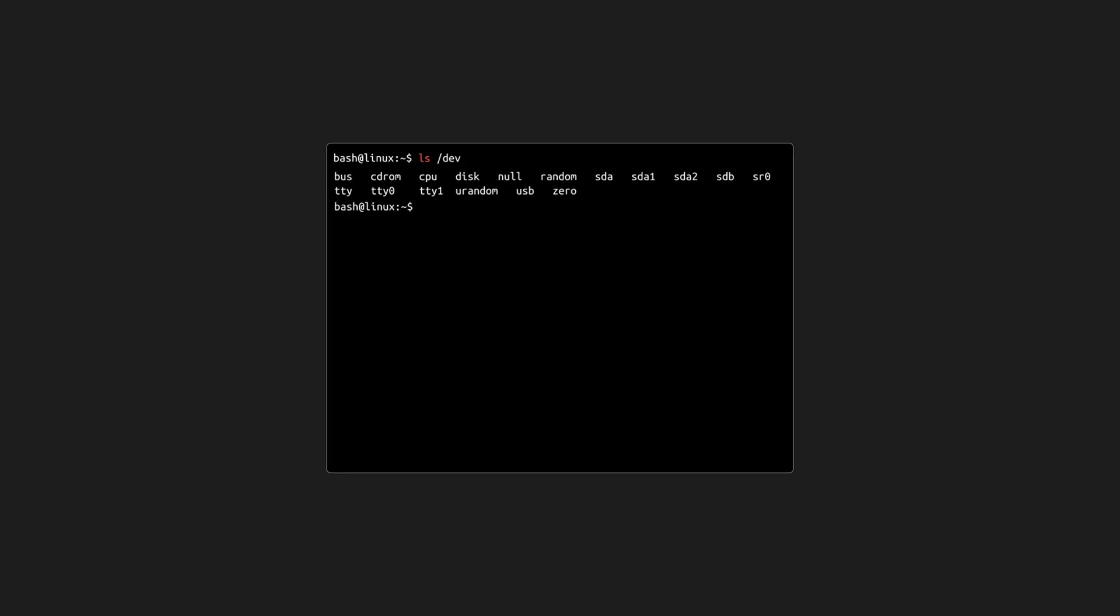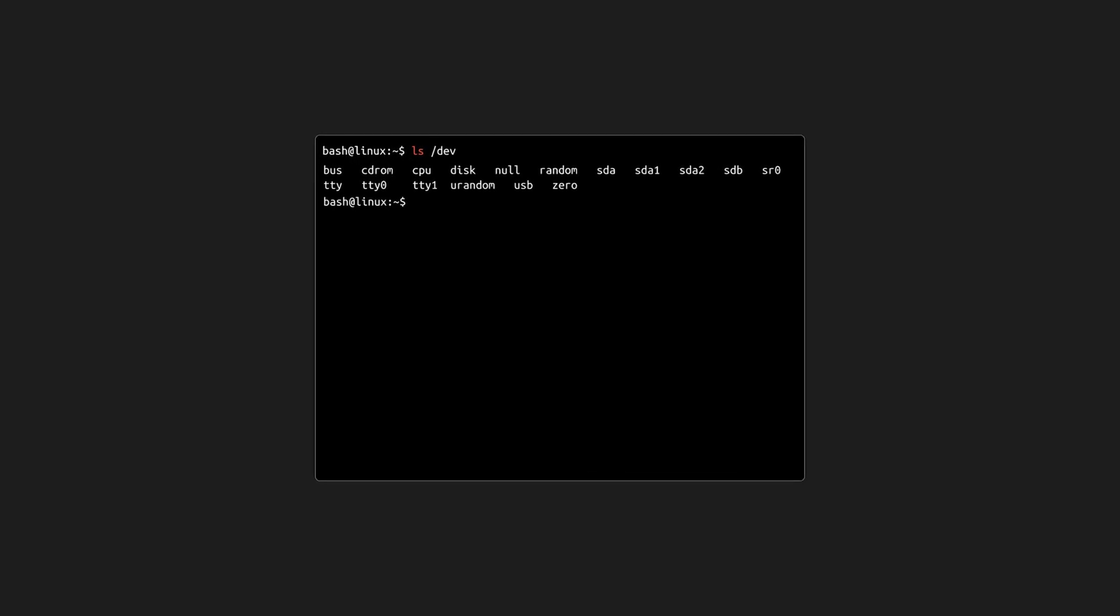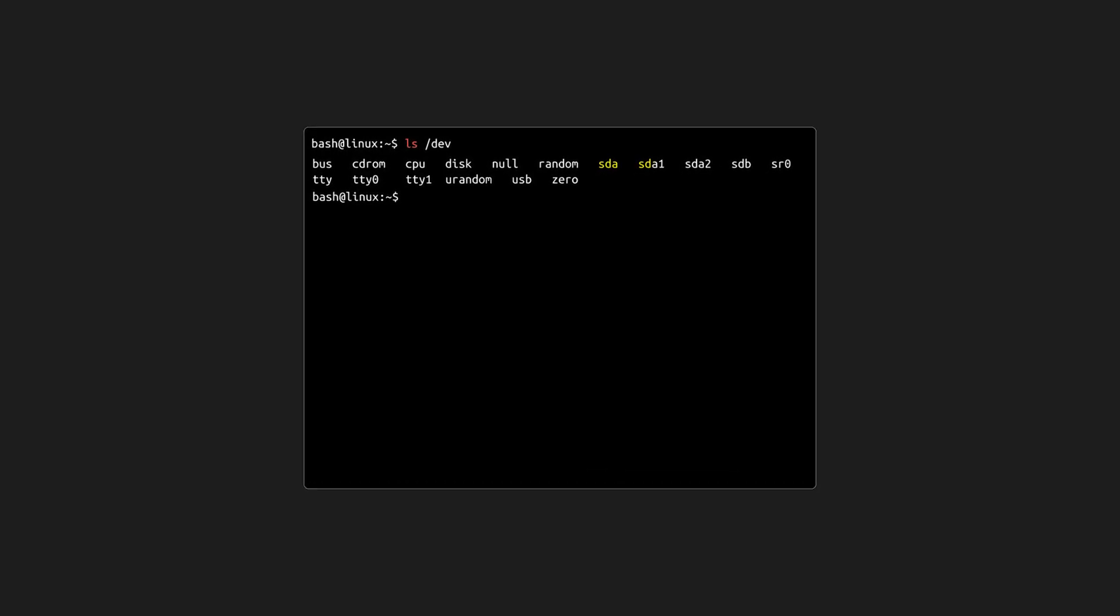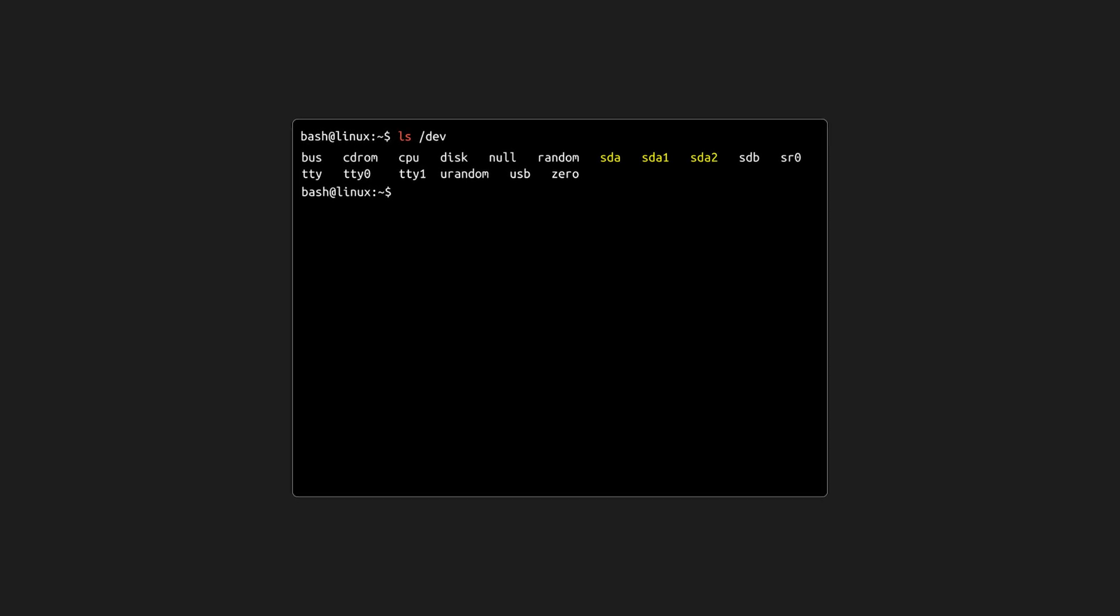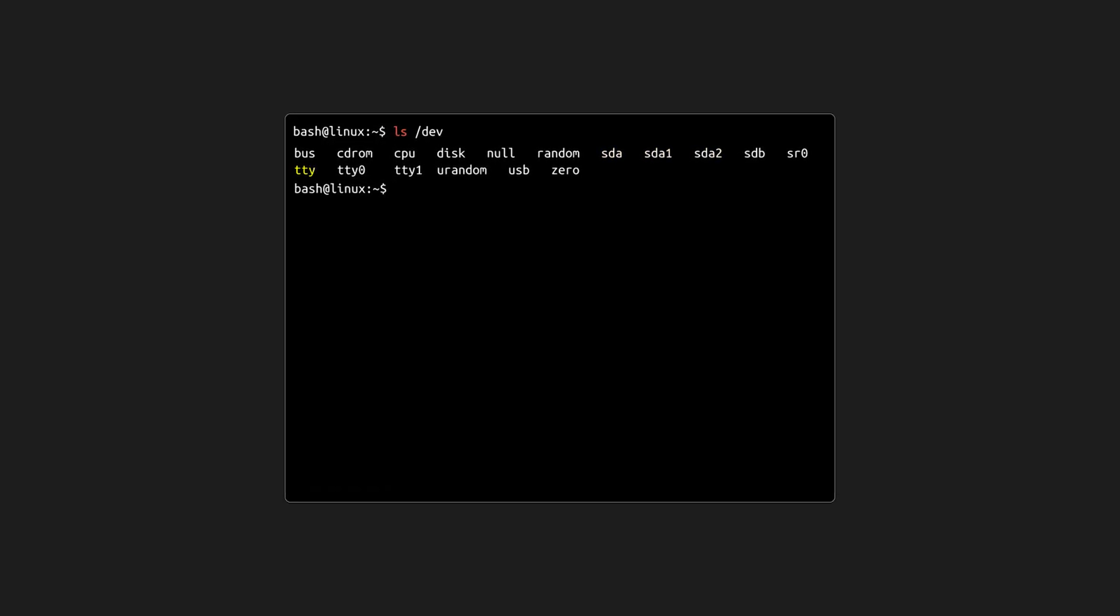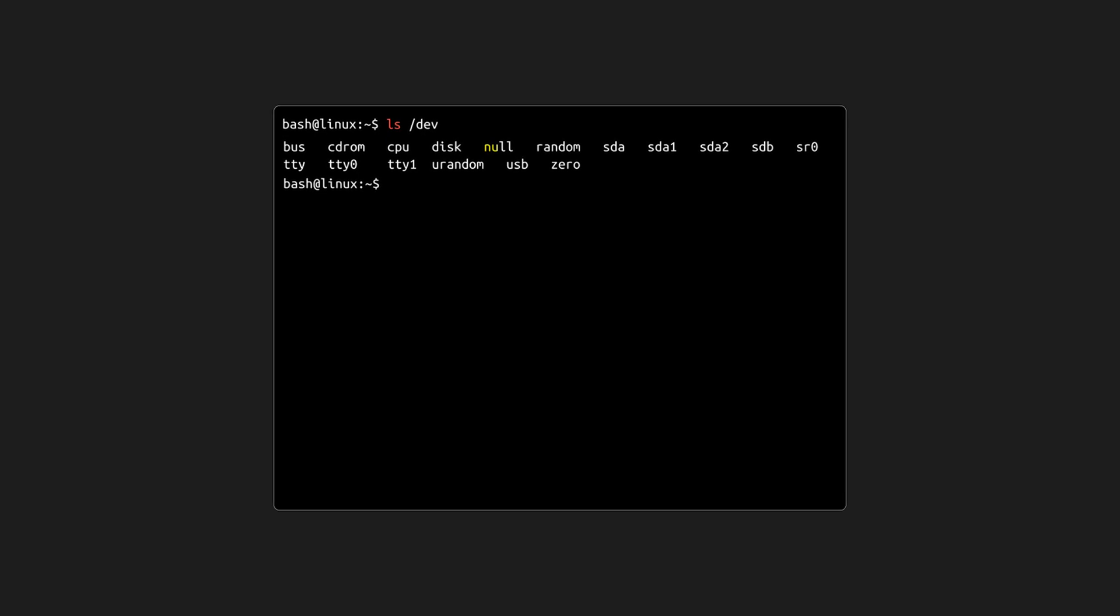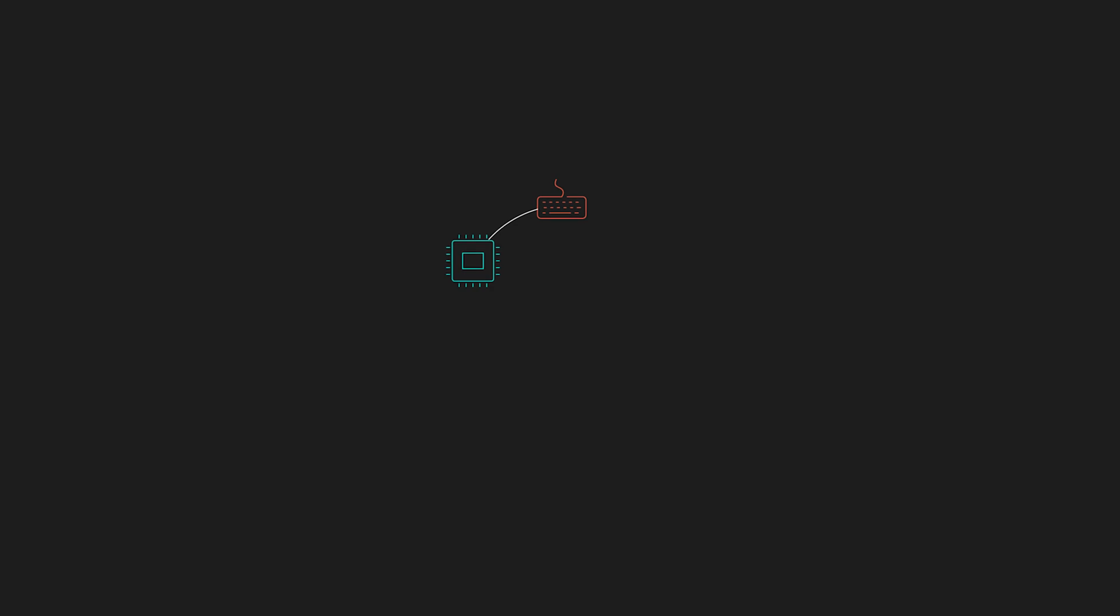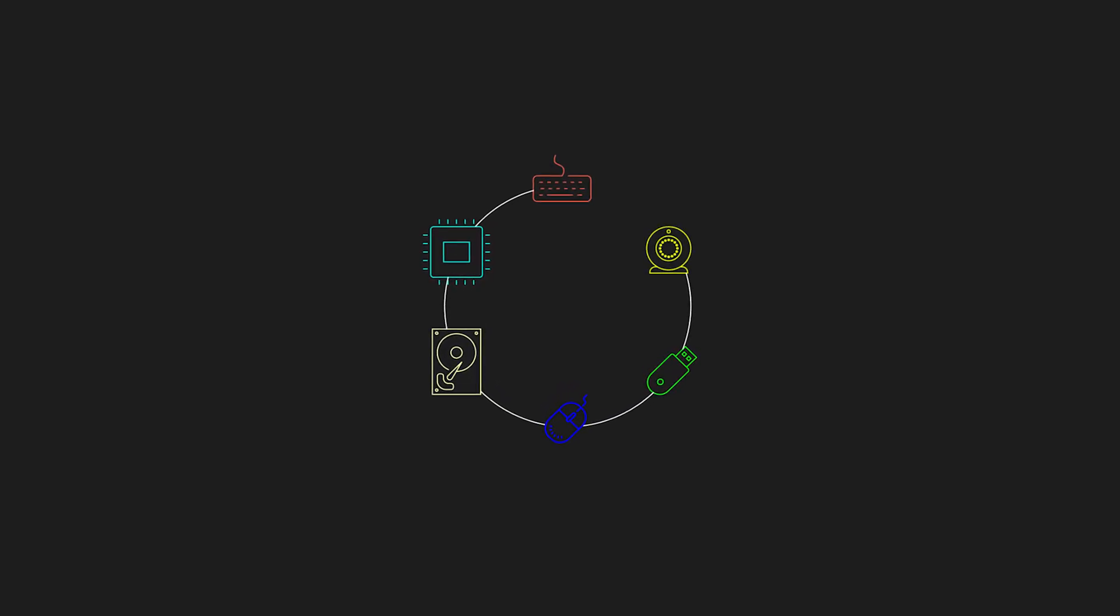Dev contains device files, special entries that represent hardware components. For example, a disk would be SDA, and partitions on the SDA disk would be SDA1 and SDA2. TTY represents terminals, and null is the famous black hole where unwanted data disappears. It's like Linux gives every piece of hardware a file you can interact with, turning devices into part of the file system itself.